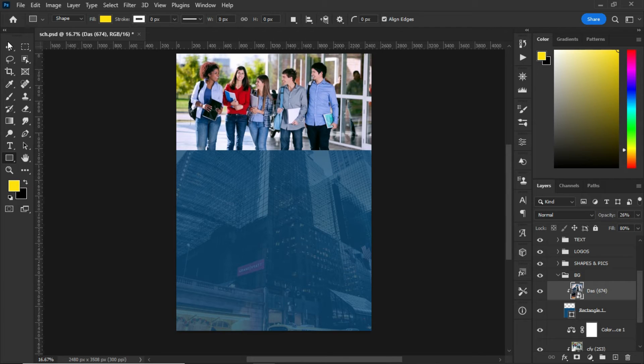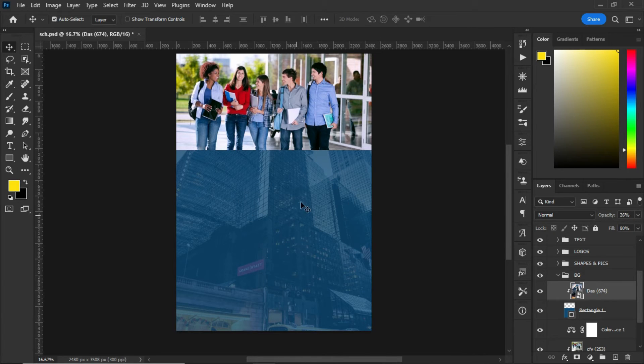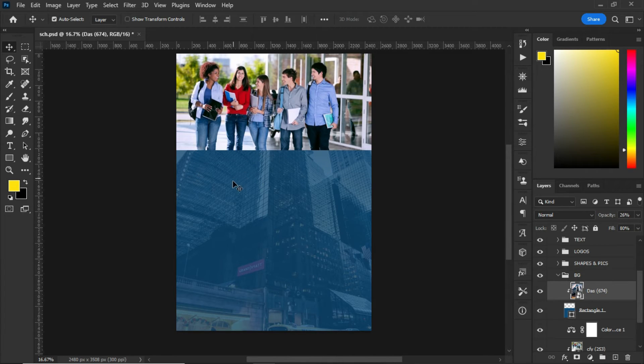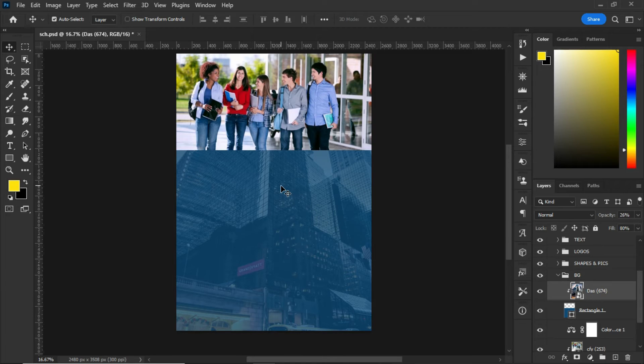After decreasing the fill to 80%, you get a blended image with this blue background. So this is how your image and your background color will blend.